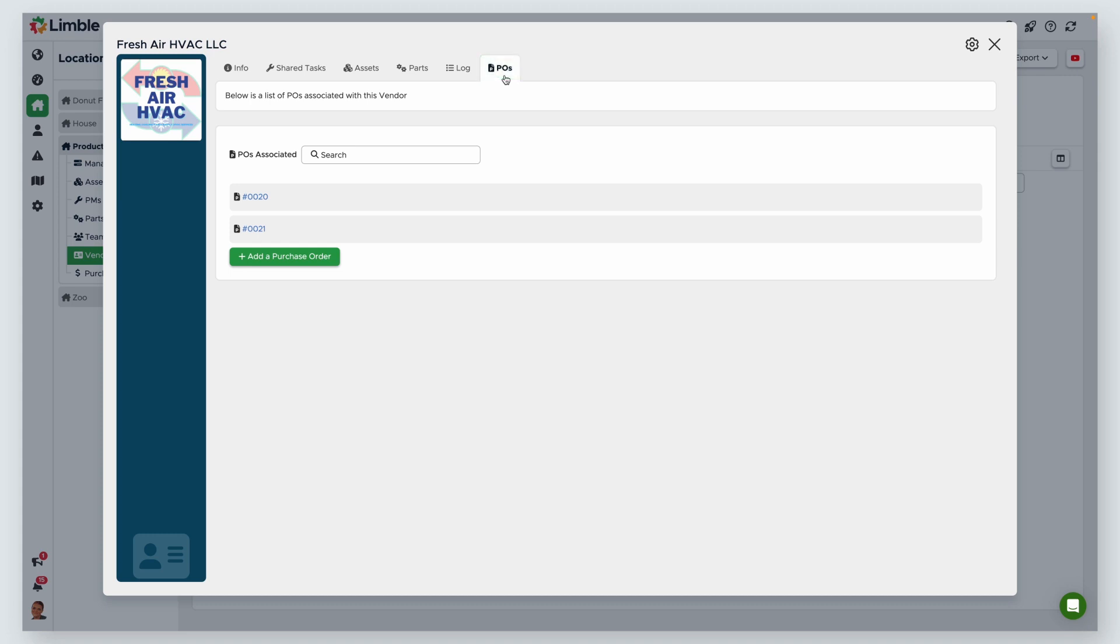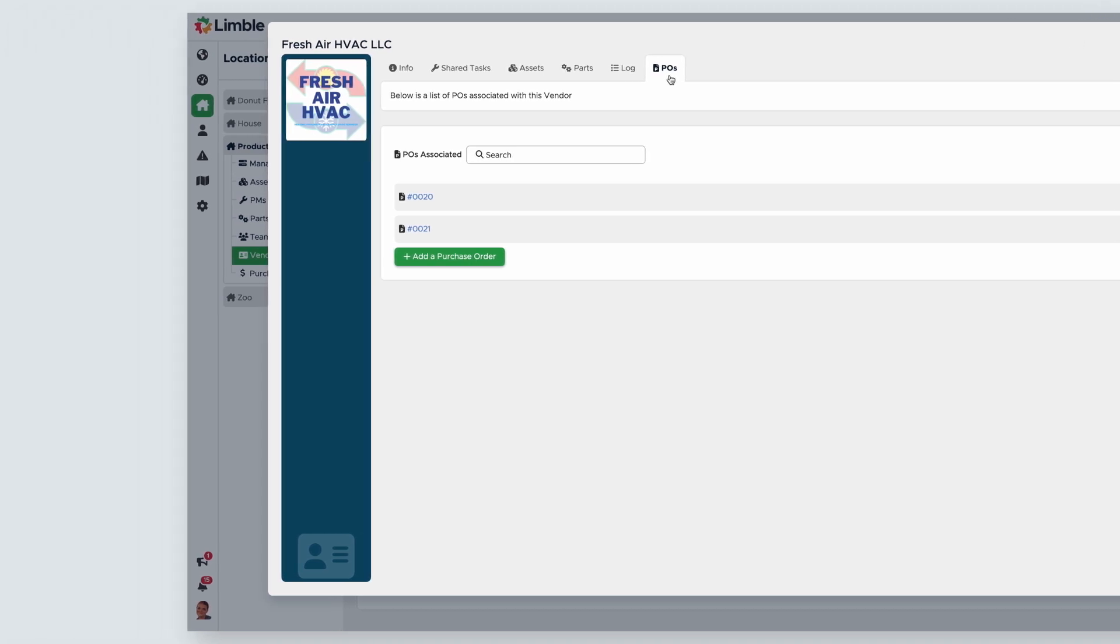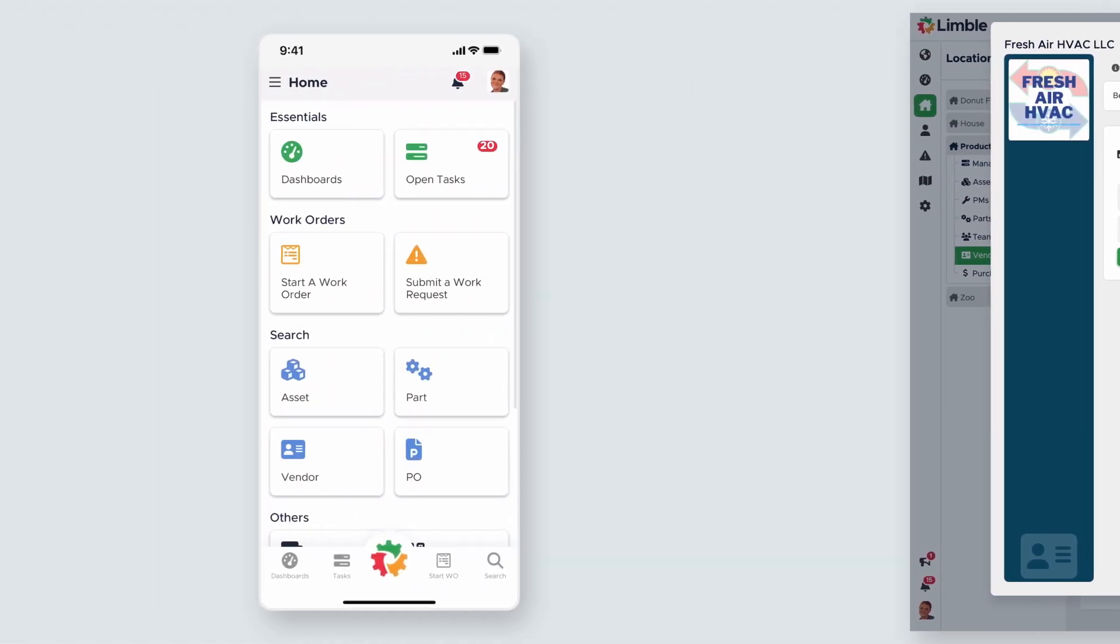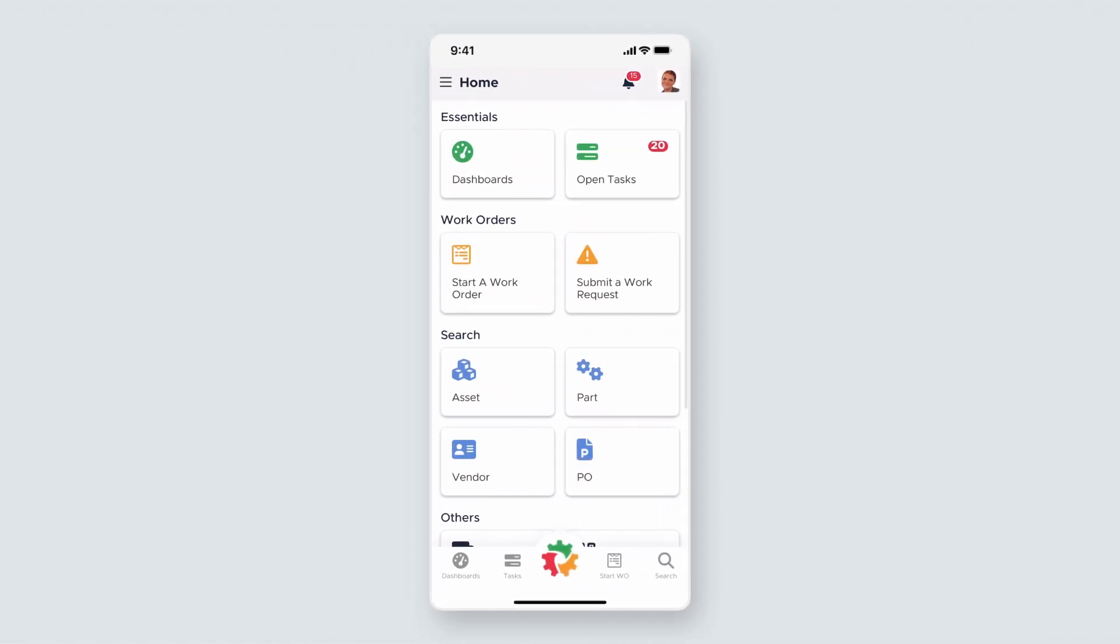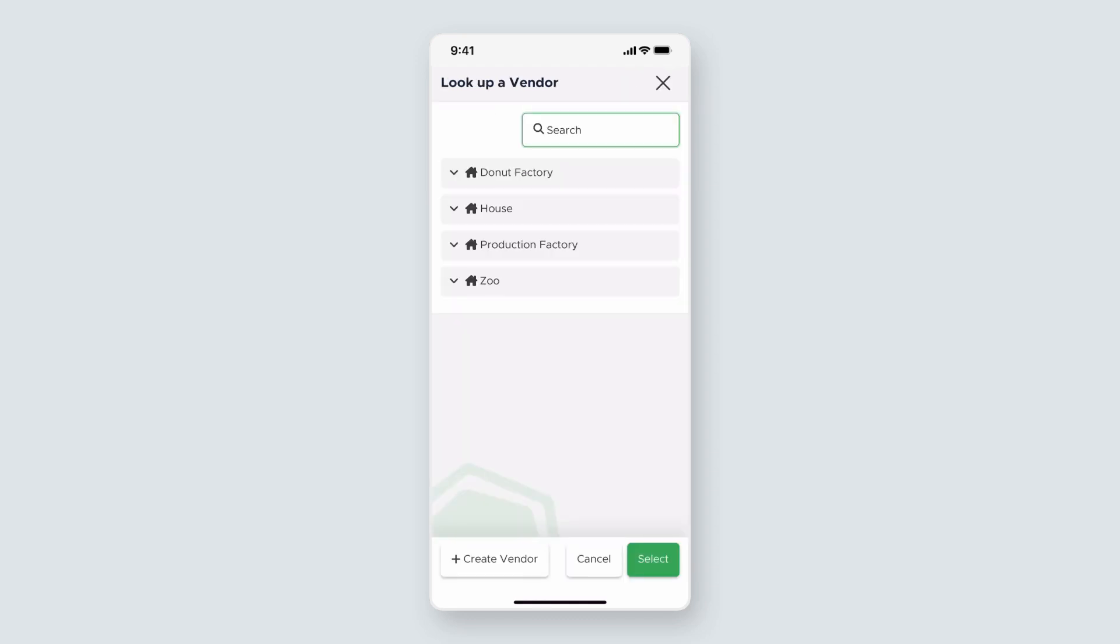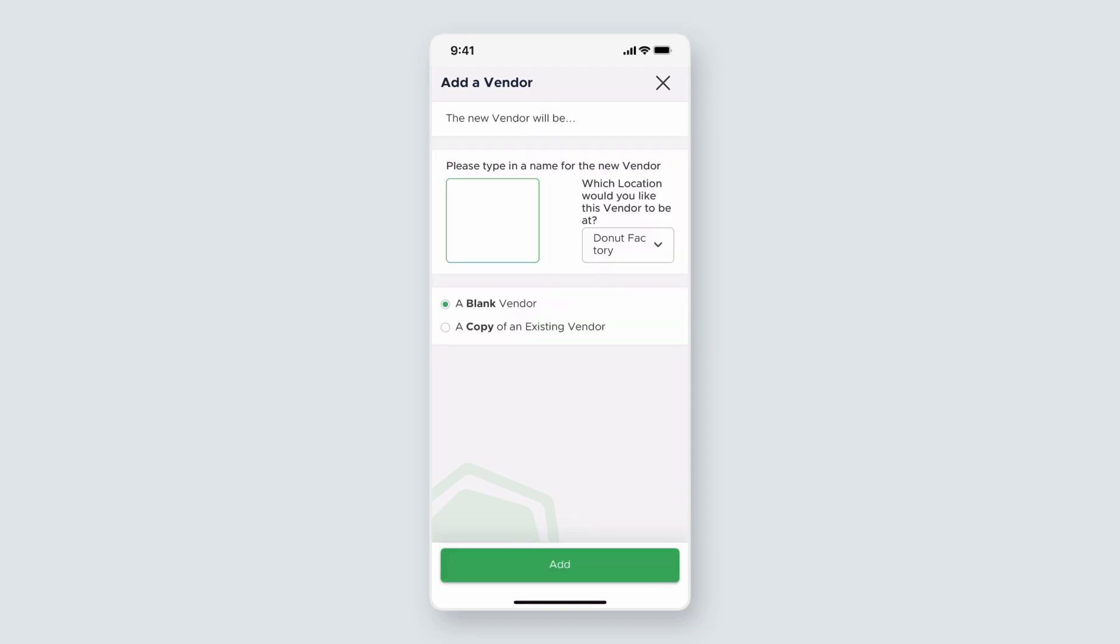Now that you know what to do on desktop, let's take a look at this on mobile. Log into the Limble app on your mobile device or tablet. Under the search header, click on Vendor. From the new screen, click Create Vendor.